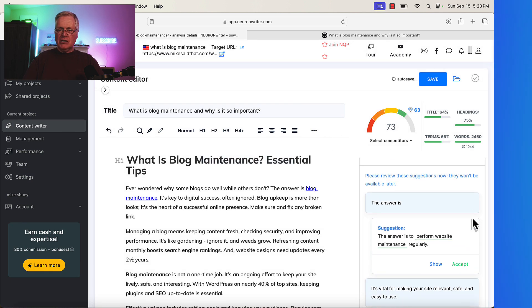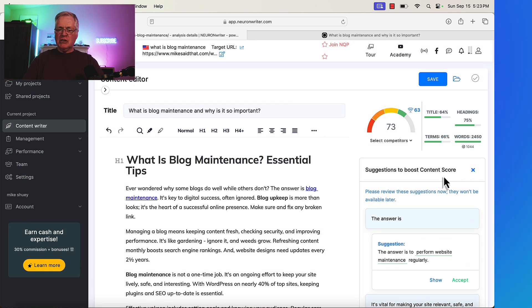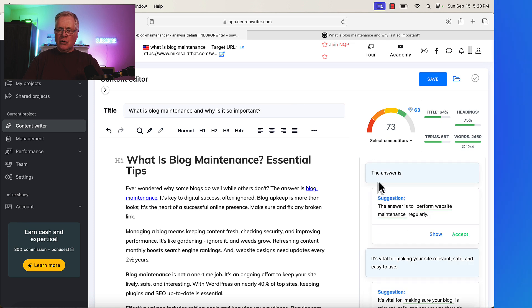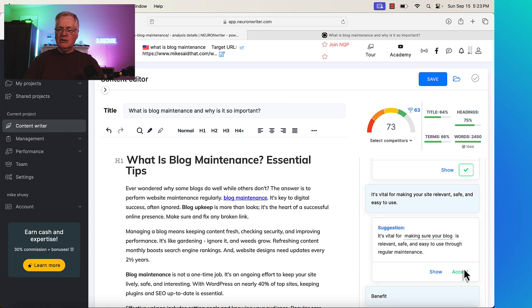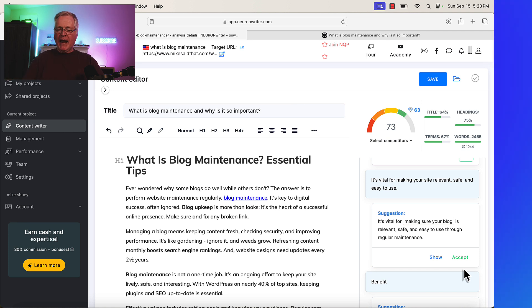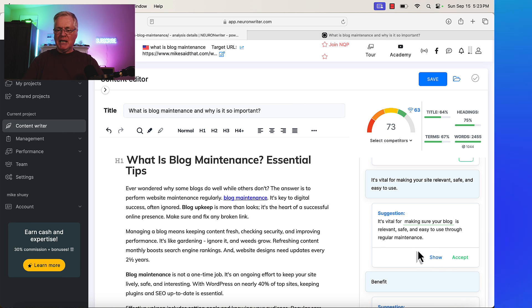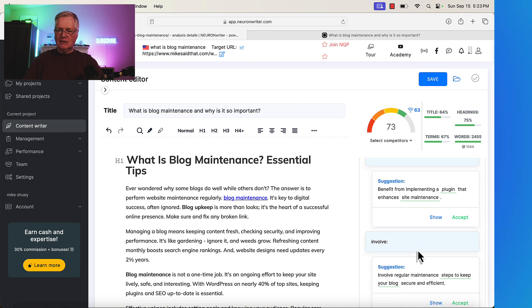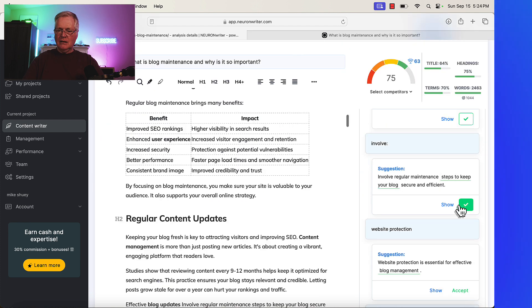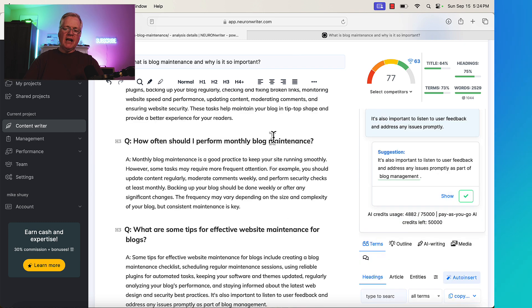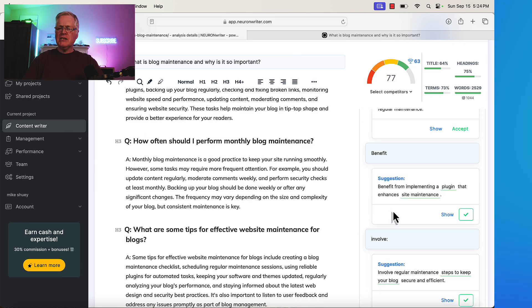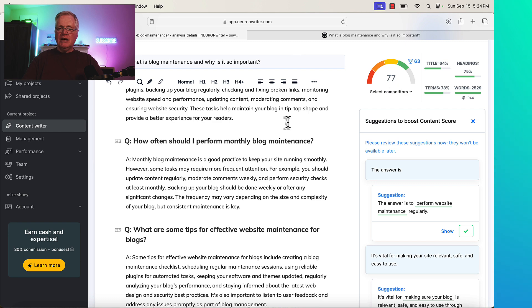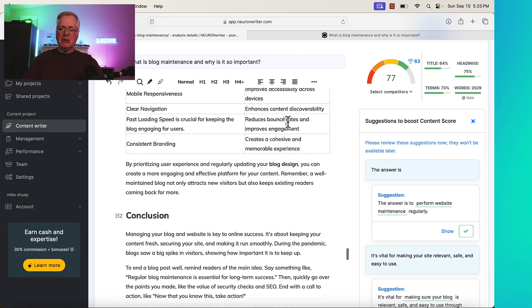So notice these are suggestions to boost content score. Review the suggestions. So this one says the answer is, well, the answer is to perform website maintenance regularly. I'll accept that. Don't accept anything that looks like your keyword or just stuffing the article with words to try to rank better. It needs to make sense. So you need to look at the suggestion, read it, and make sure that it makes sense. So I'm not going to choose that. I'll accept that. I'll accept that. So I went through. I've accepted some of the auto-insert suggestions. And notice it's jumped it up from a 73. I think it was a 73. Now it's a 77. So that's just a couple of ways that you could optimize this blog post.